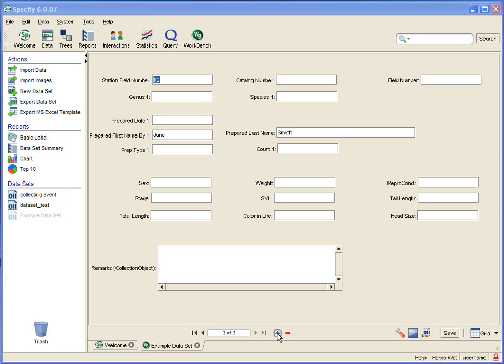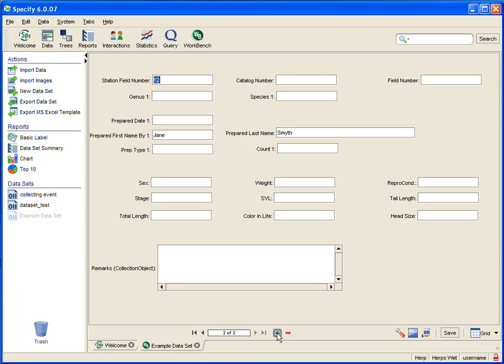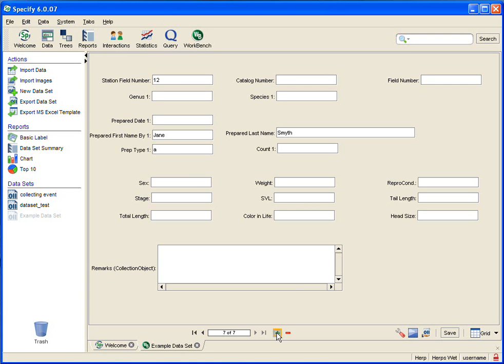And at this point, I can continue to add records and enter data, and I can even go in and reconfigure that Carry Forward at any time if I need to.